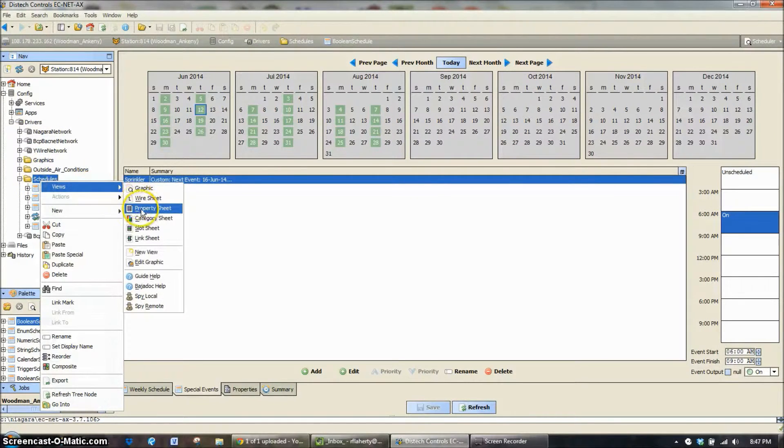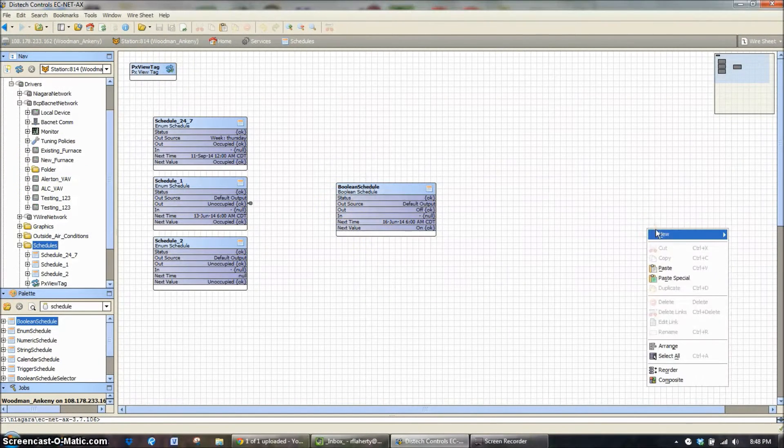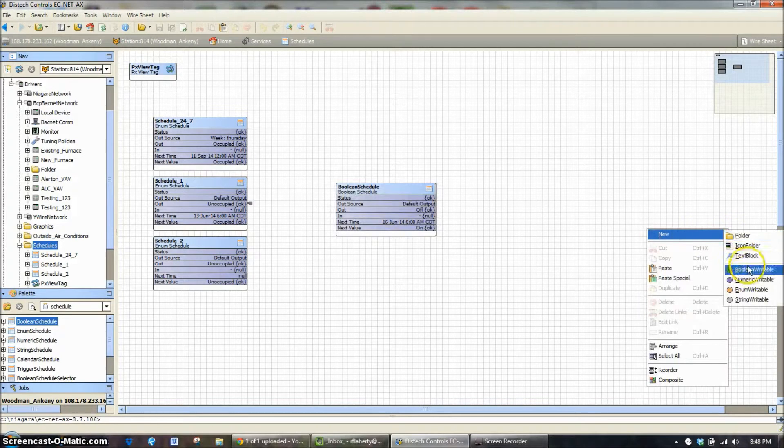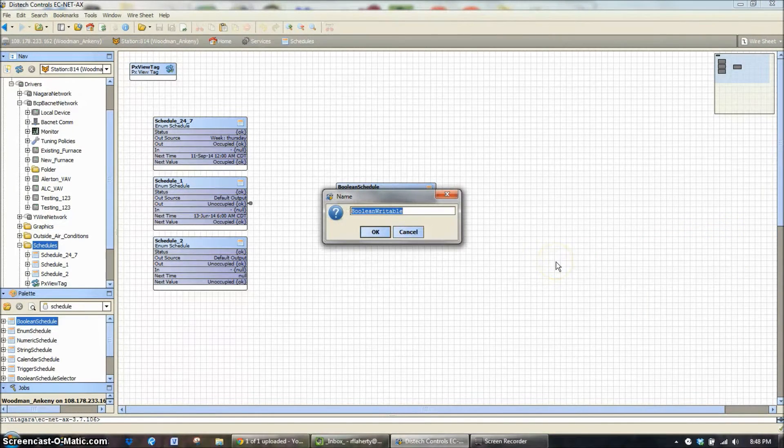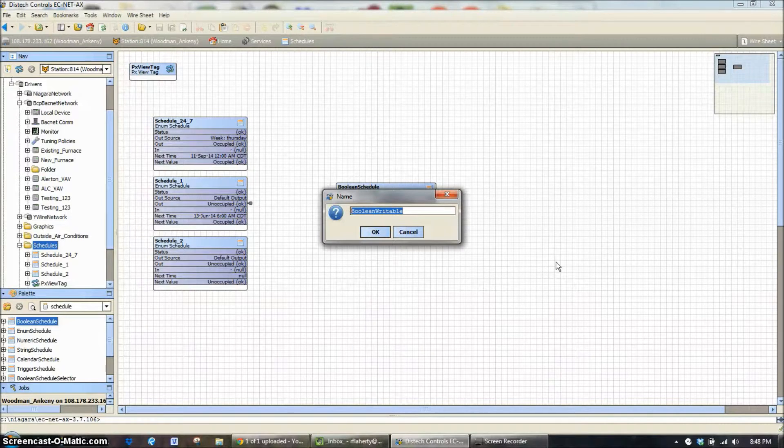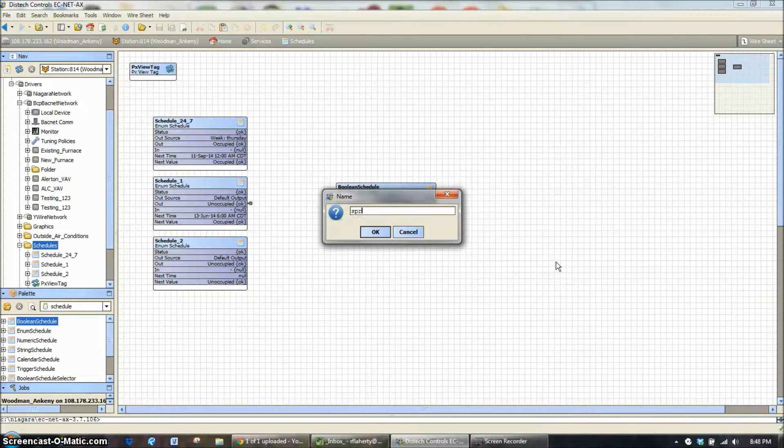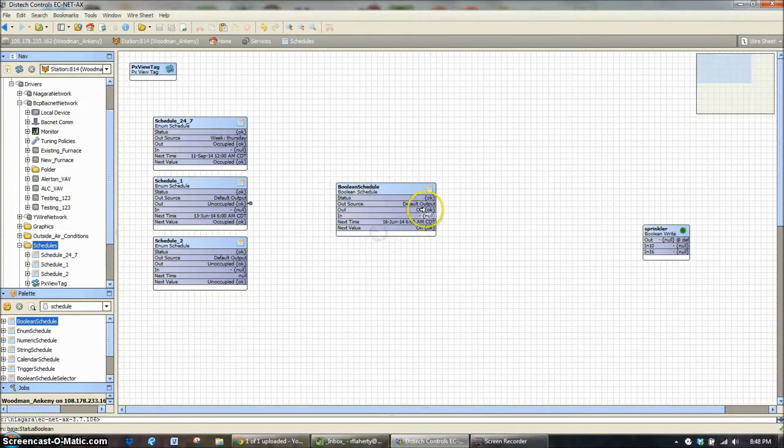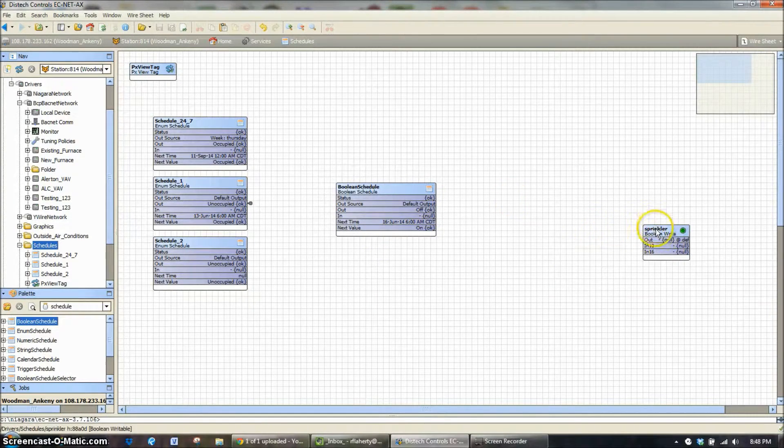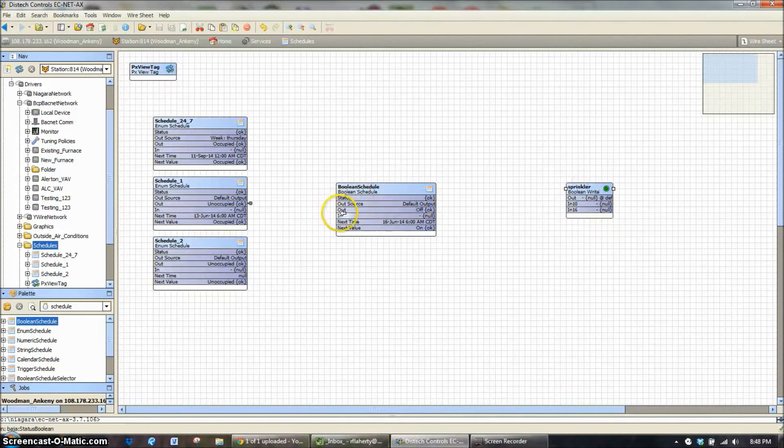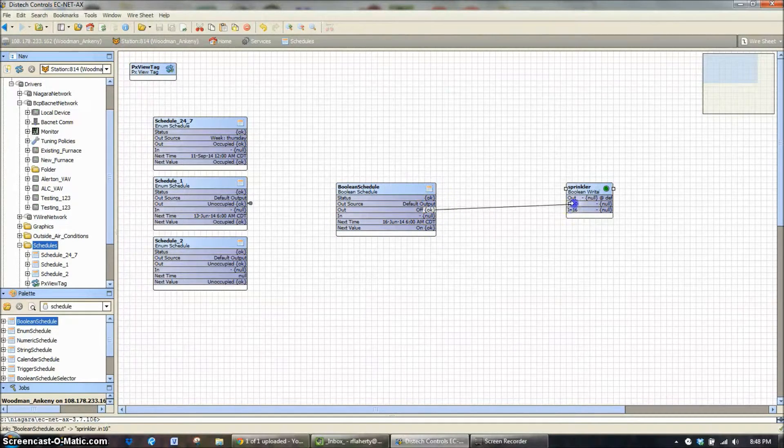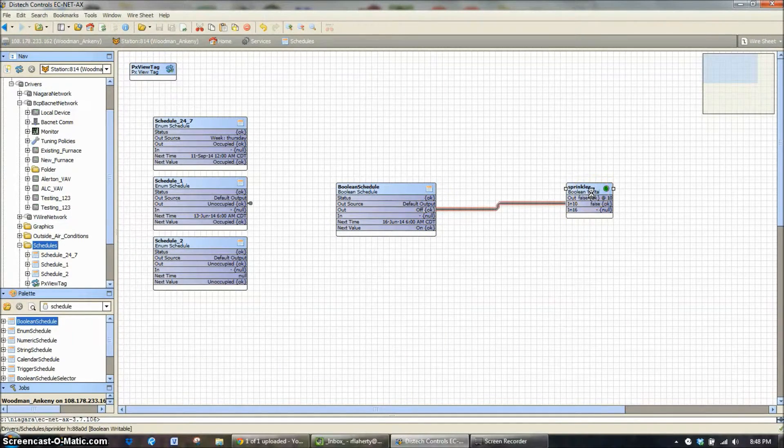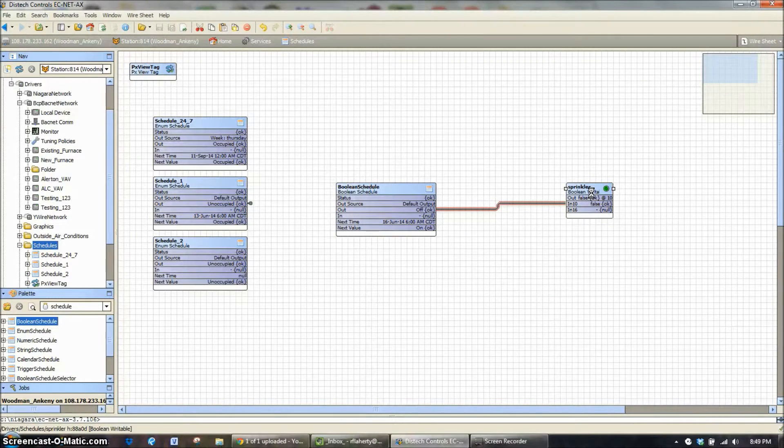And if we have a point to tie that to, we're going to use this as an example. If we had a point wired up to a controller, we would just want to direct at that controller and that point in the controller. We're going to consider this to be an on-off point. We would just select the out value, which is the value this is currently trying to run.